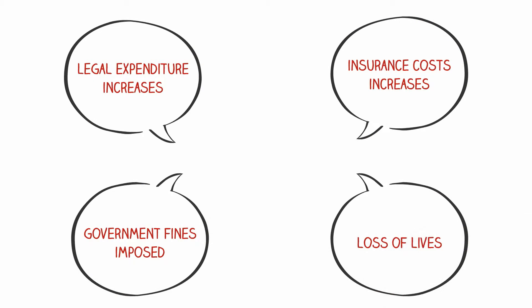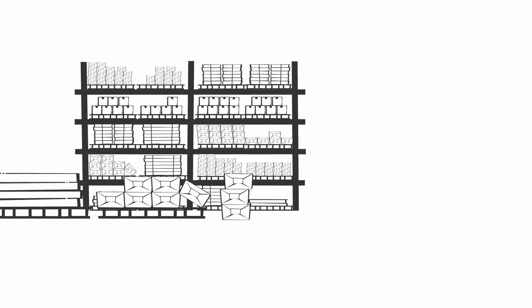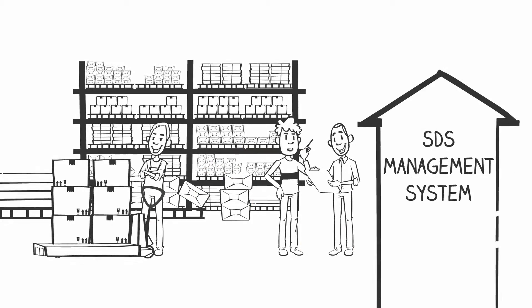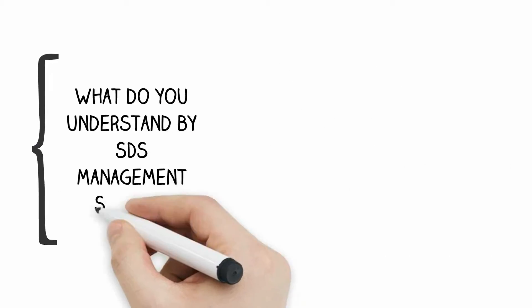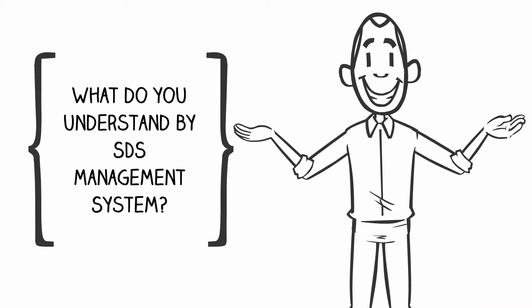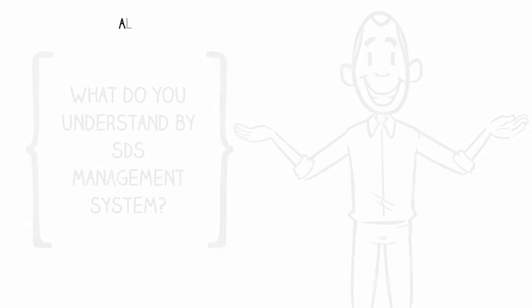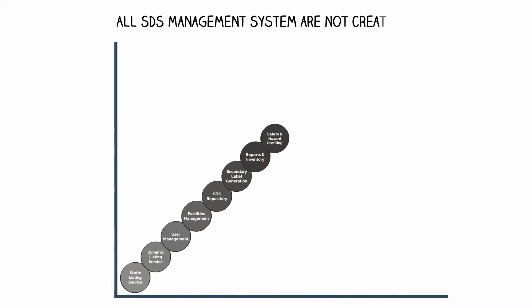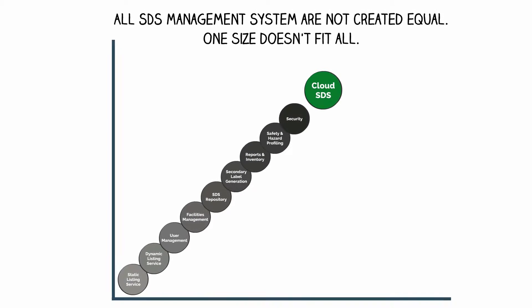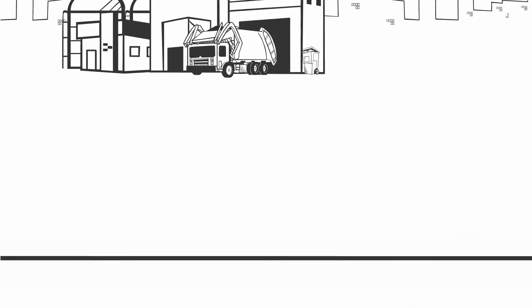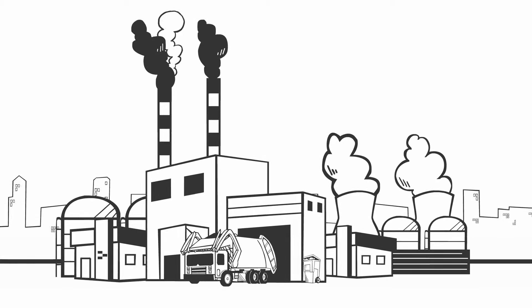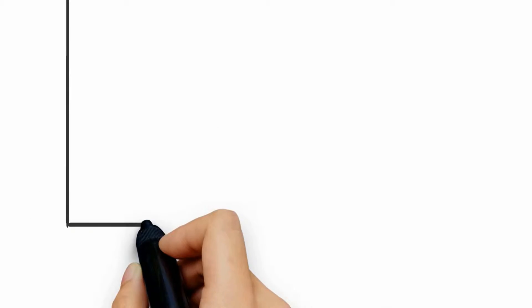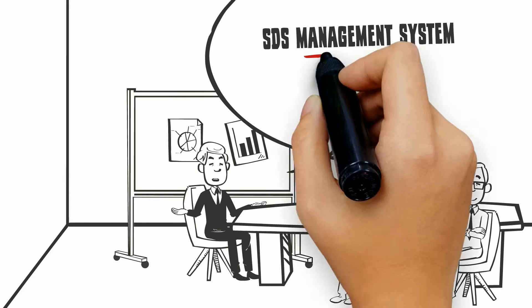An SDS management system comes to address these concerns and also do a lot more. Each company has its own specific needs when it comes to managing chemicals. An SDS management system must be able to successfully